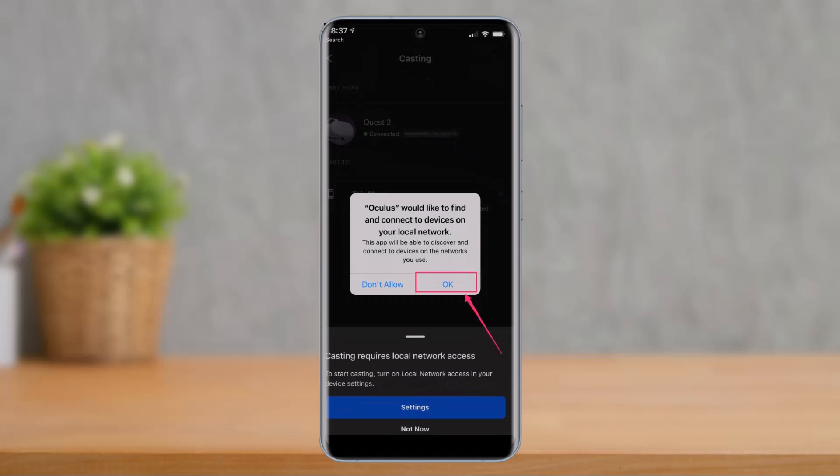Now if this is your first time using the casting feature, you might need to grant permission to your local Wi-Fi network. And the app should have selected your headset in the cast from section. If there's more than one headset listed, be sure you select your headset.